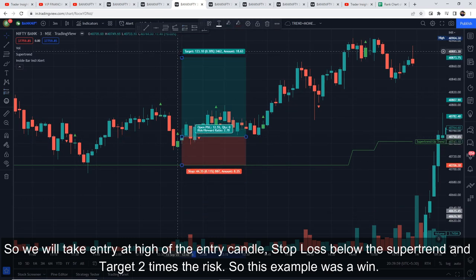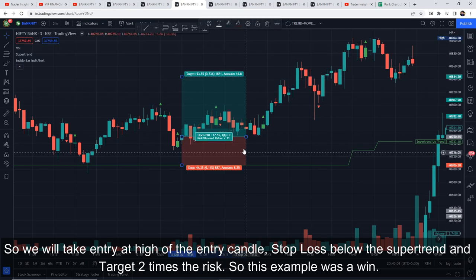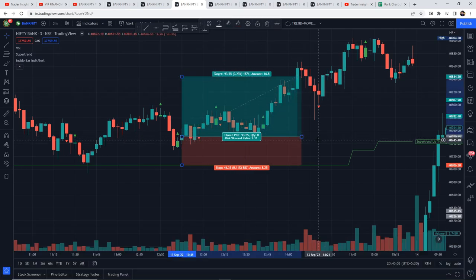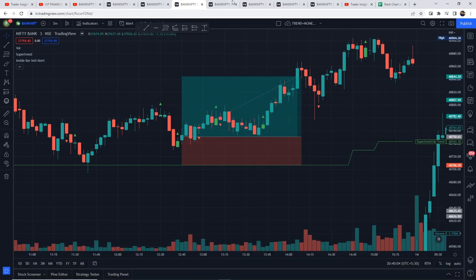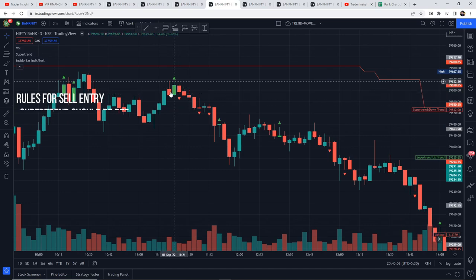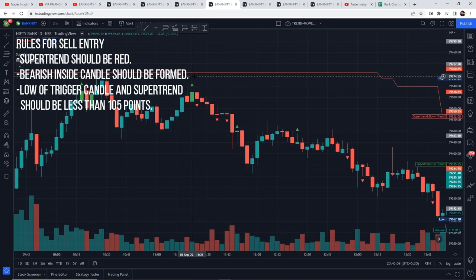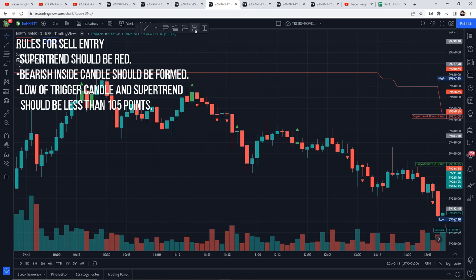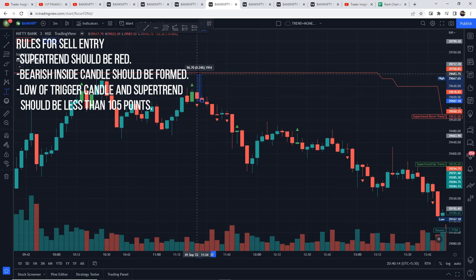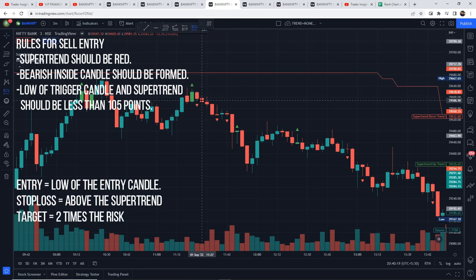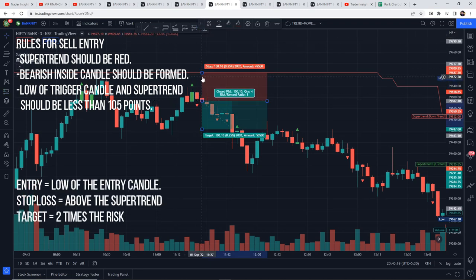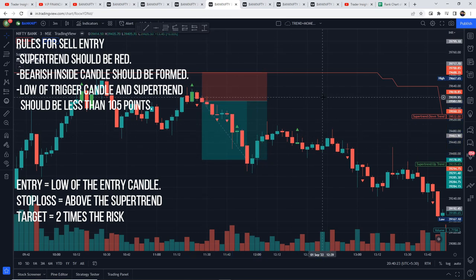This example was also a win. Now let's look at the rules for sell entry. First, Super Trend should be red. Second, a bearish inside candle should be formed. Third, the low of the trigger candle and the Super Trend should be less than 105 points apart. Entry would be at the low of the entry candle, stop loss above the Super Trend, and target is two times the risk.